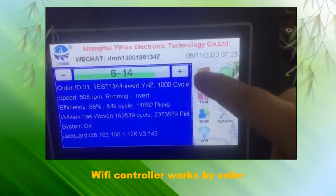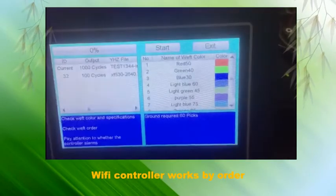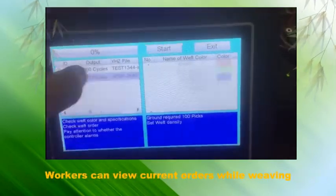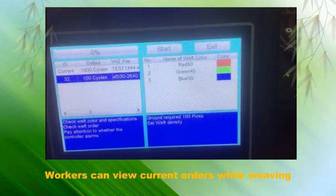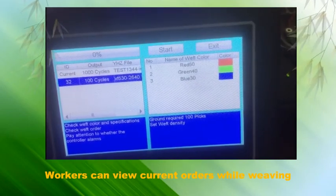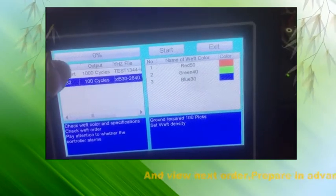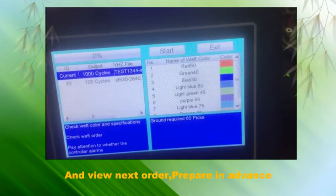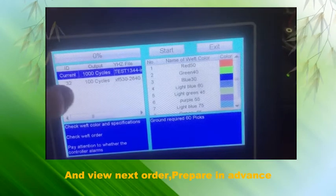The Wi-Fi controller works by order. Workers can view the current order while weaving, and also view the next order to prepare in advance.